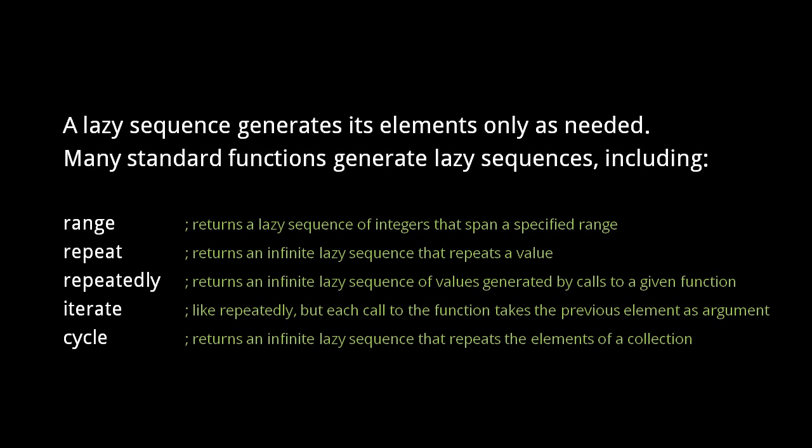For creating the most commonly used kinds of lazy sequences, Clojure provides a few convenient functions. The range function returns a lazy sequence of integers that span a specified range. The repeat function returns an infinite lazy sequence that repeats a value. The repeatedly function returns an infinite lazy sequence of values generated by calls to a given function.